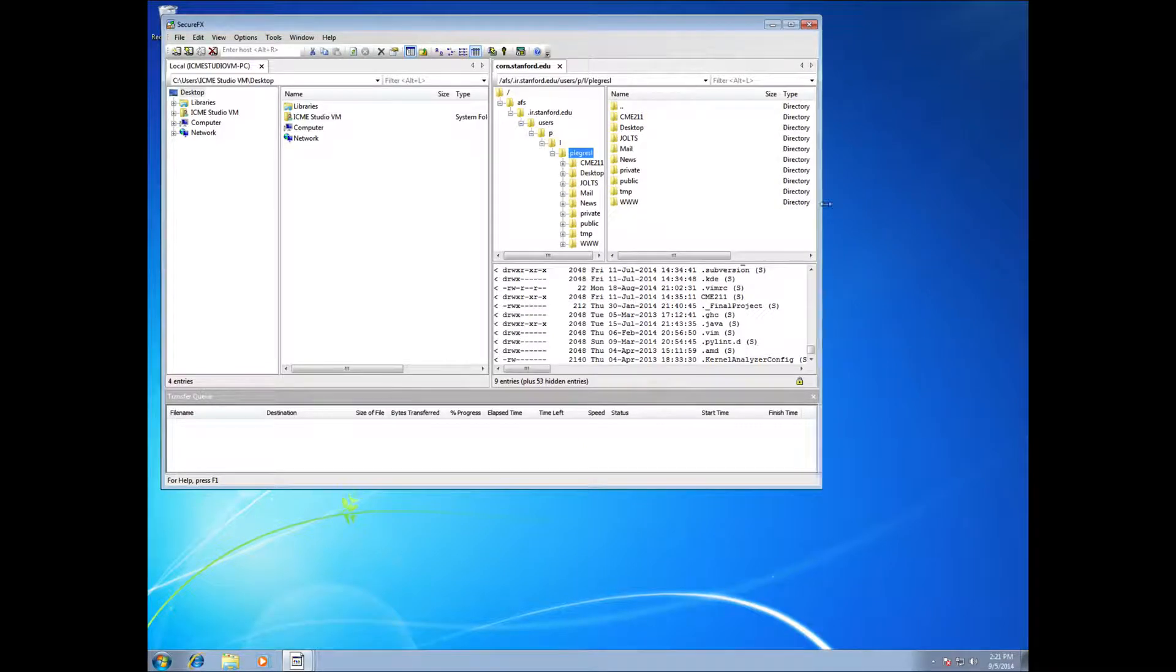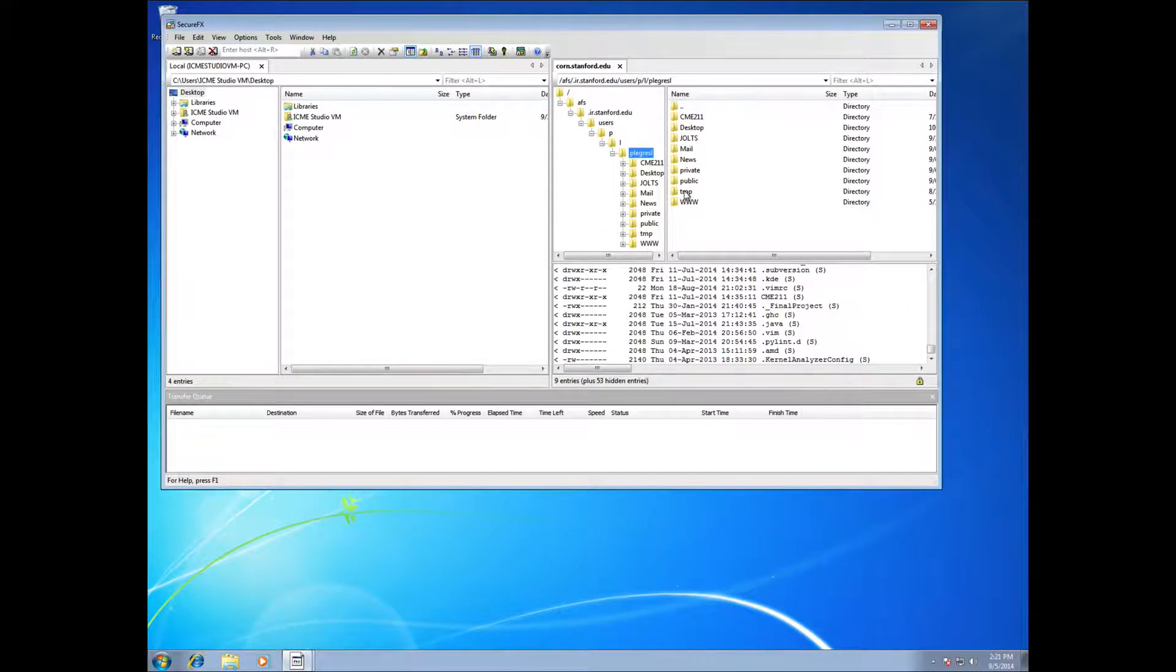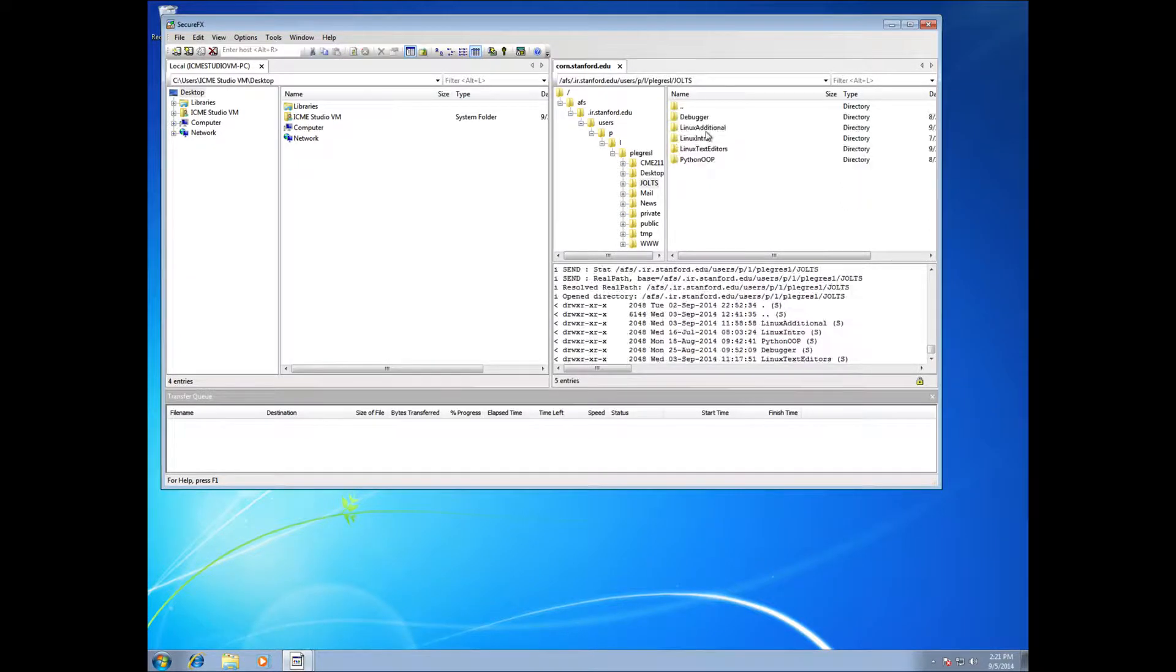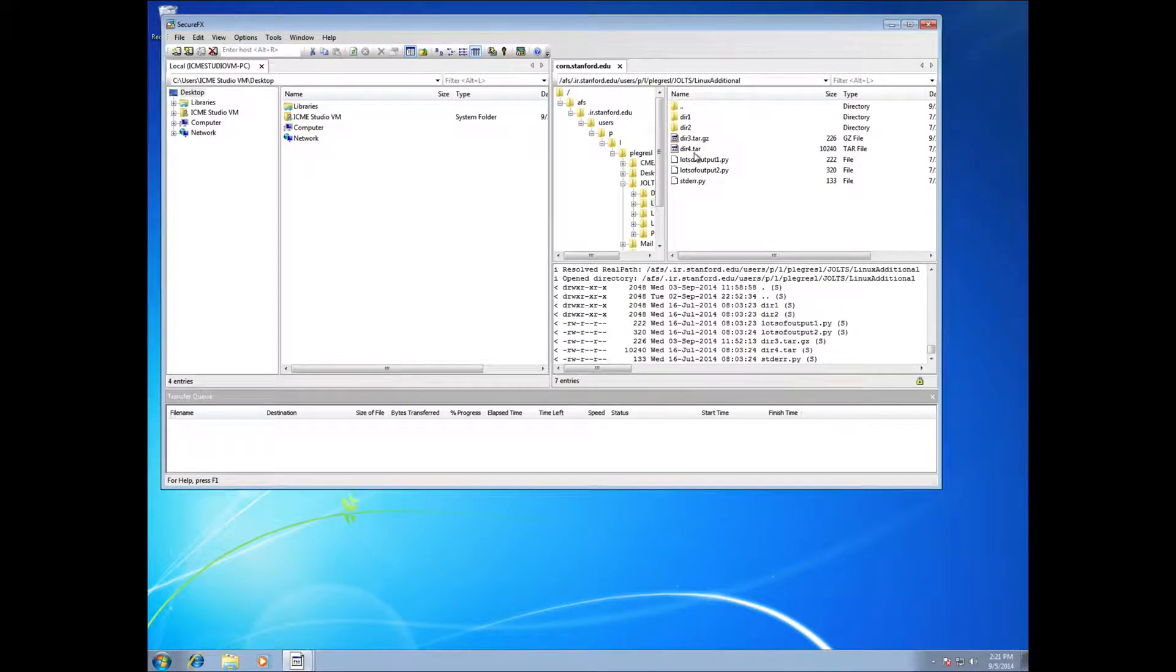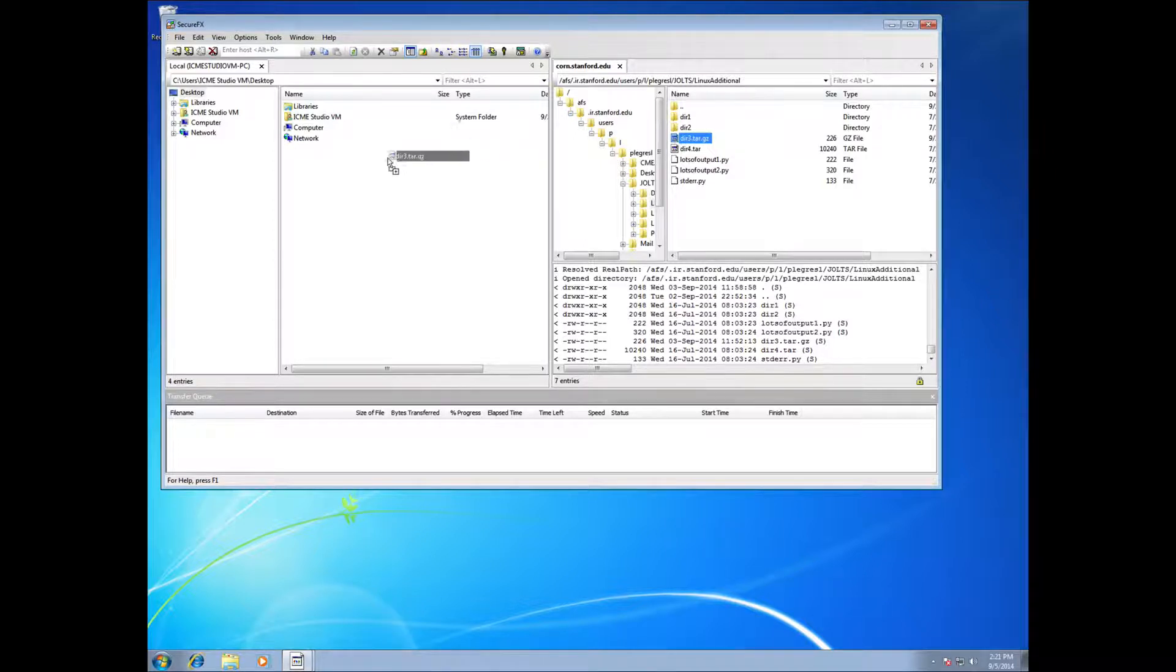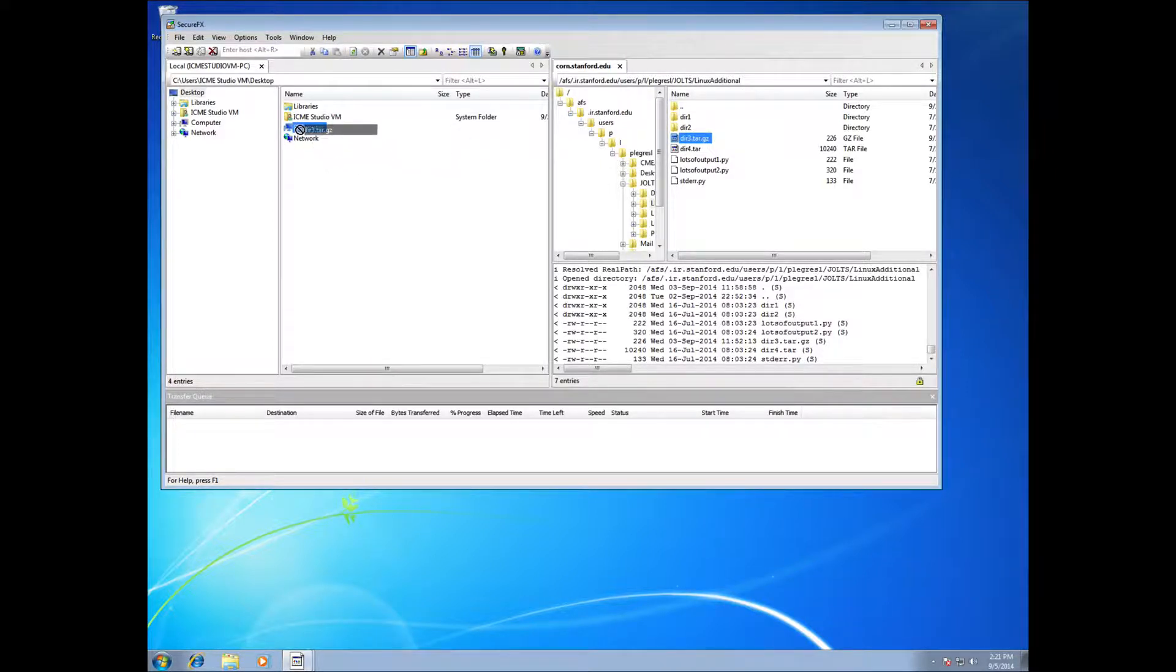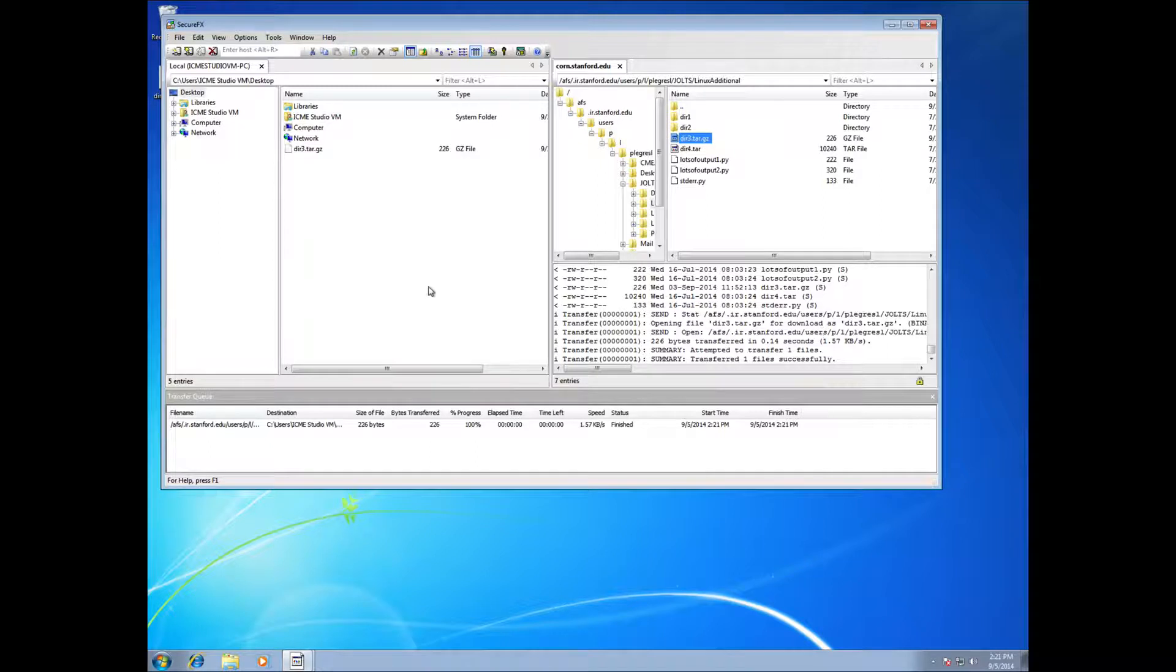And then it's a graphical interface here to access your files. For example, you can go into JOLTS and Linux additional. And if I had created this tar file and I wanted to get that over to my computer here, I could just drag it over to my desktop. And in the background that's going to use the SFTP client to do the transfer.